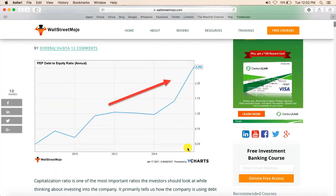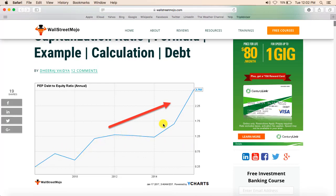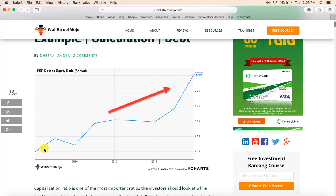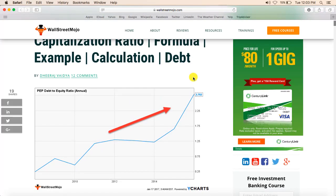Now let us look at a practical example. As you can see, this chart shows the debt to equity ratio of a company, and it has increased significantly over the last eight to ten years. Currently the debt to equity ratio is 2.792, which indicates that for every dollar of equity invested in the company, the company has $2.792 of debt. This helps us understand how much leverage the company carries and what proportion of debt exists in the company's total capital.